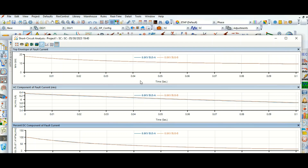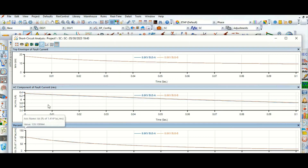So this is the I-envelope, this is the RMS symmetrical current, and this is the percentage DC component which is decaying at an exponential rate. Now we will see what the impact of the transformer X/R ratio is on this percentage DC component and on the symmetrical RMS current, by changing the transformer X/R ratio.